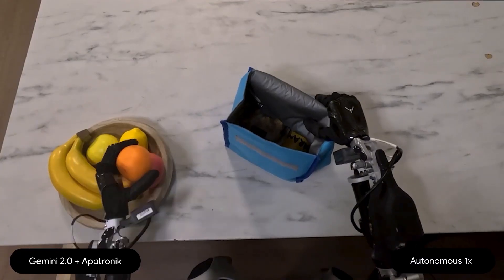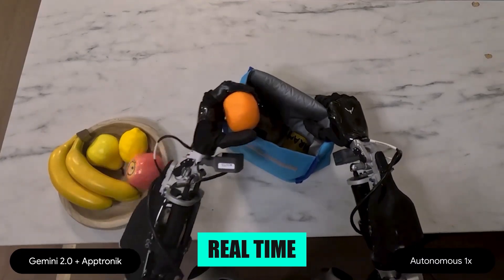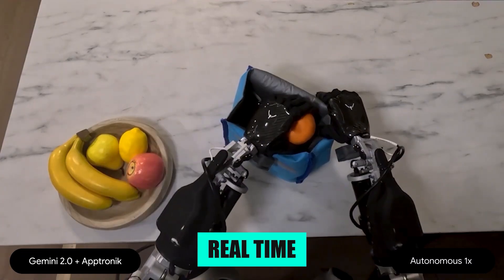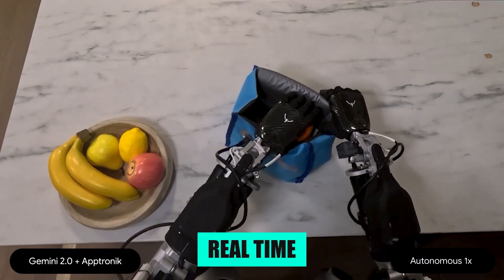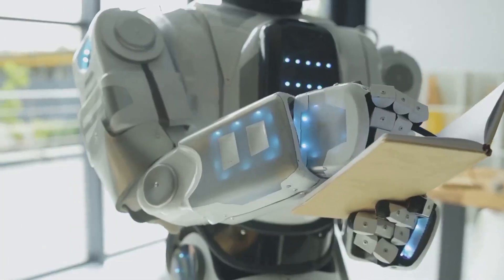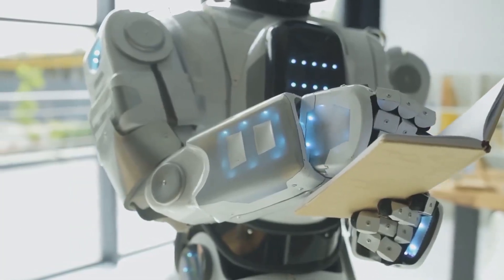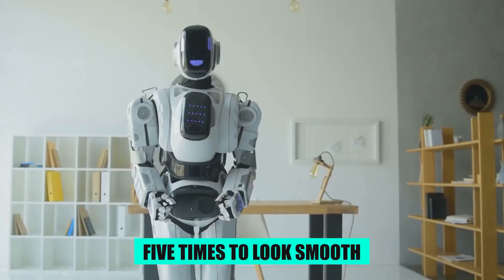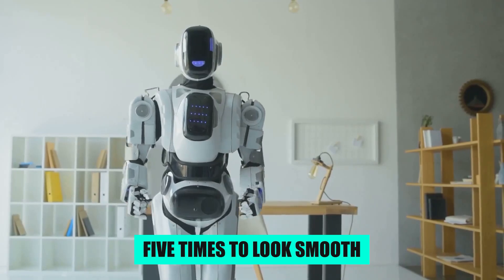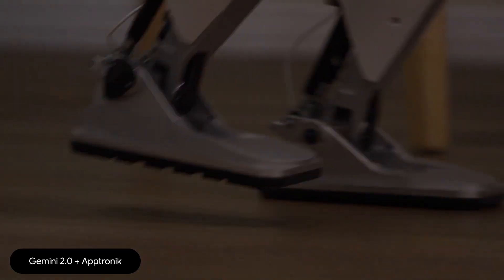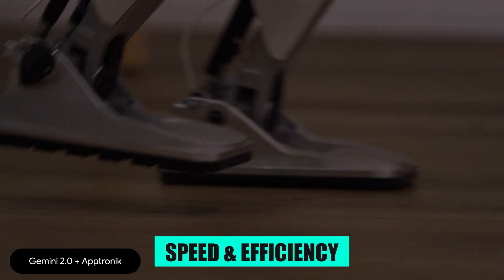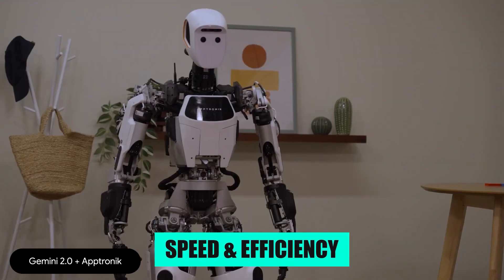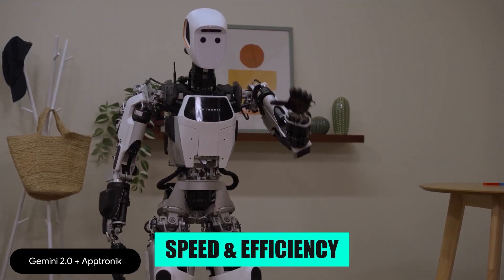The latency is low enough that you are seeing real-time responses at one-time speed. That is important, because so many robotics demos are sped up five times to look smooth. Here, it is genuinely running fast enough to be useful.